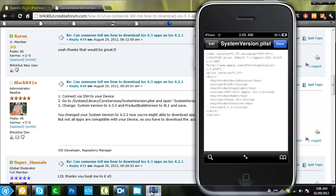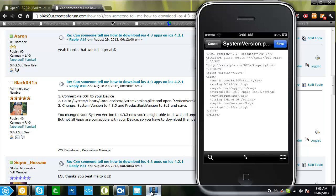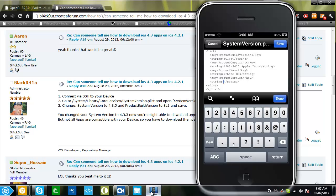Now what you want to change here is the product version. I change it to 5.1.1 but if you want to follow the tutorial just do that. So I will change it myself. Erase this, it will be 4.2.1 for you. You want to change it to 4.3.5.